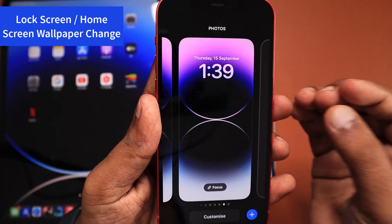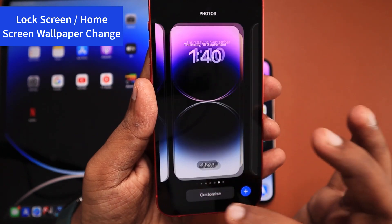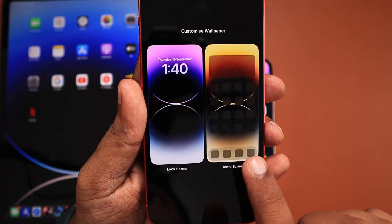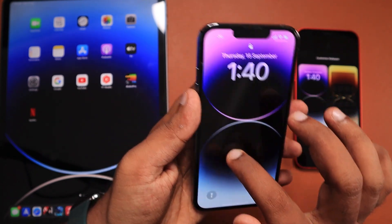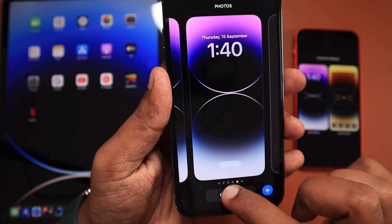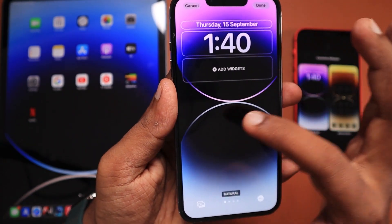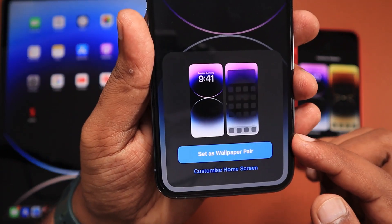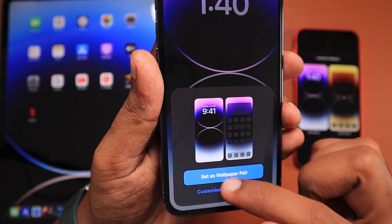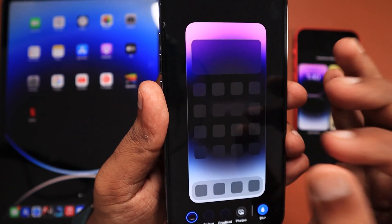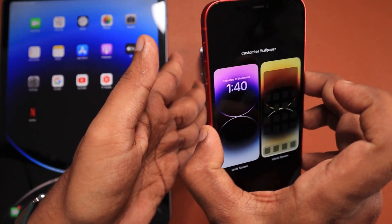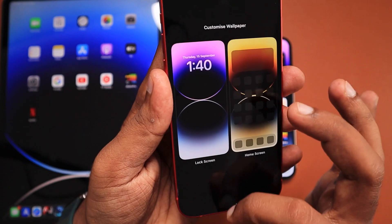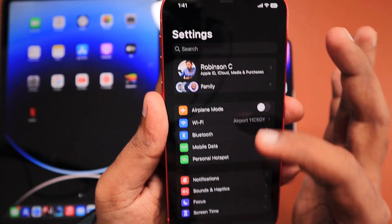The second important feature is that lock screen and home screen wallpaper changing is going to get a lot easier. Previously it involved quite complex steps for beginner users. Now when you customize the wallpaper, you see a split screen view of the lock screen and home screen. Simply tap on either one and change the wallpaper from your photos library or system settings. In iOS 16, clicking customize only showed the lock screen view, and you had to separately select 'customize home screen' — an extra step that confused many users. iOS 16.1 simplifies this process.